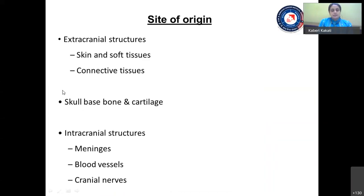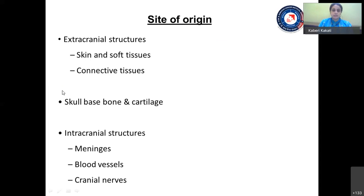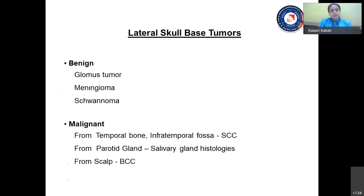The site of origin of lateral skull base lesions can be from extracranial structures like the skin, soft tissue, or connective tissues; from the skull base bone or cartilage; or from intracranial structures like the meninges, blood vessels, or cranial nerves. They can be benign tumors like glomus tumors, meningiomas, or schwannomas, or malignant lesions originating from the temporal bone or infratemporal fossa — usually squamous cell carcinomas — or from the parotid gland, or from the scalp, which usually gives rise to basal cell carcinomas.